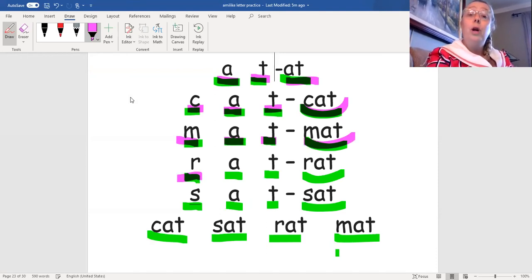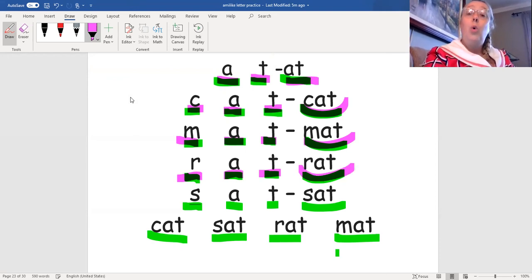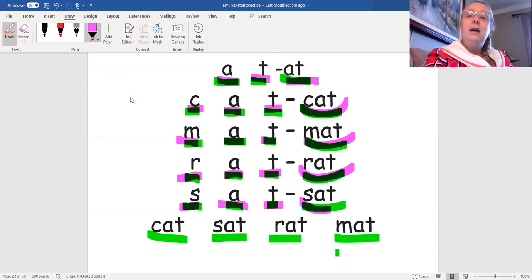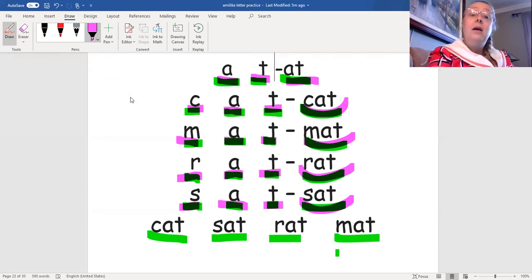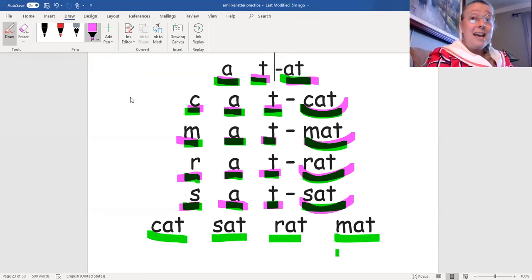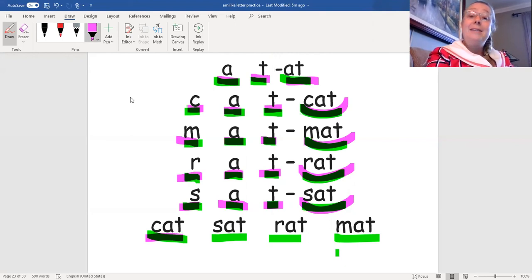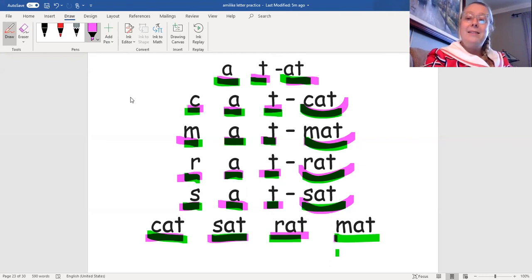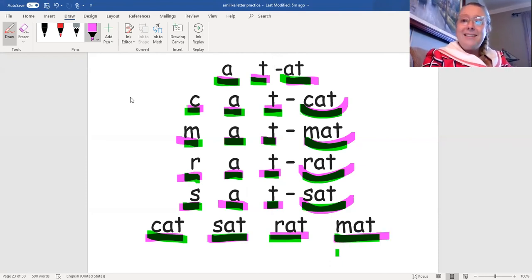R-a-t, rat. S-a-t, sat. Now let's read each word again. Cat, sat, rat, mat.